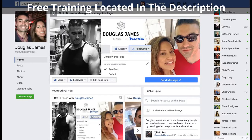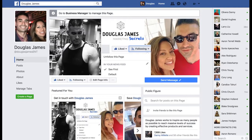Hey, how's it going? Dan Douglas James here. Thanks for taking time to watch this quick video. What I'm going to do is break down your Facebook advertising campaigns, show you some areas of improvement, and show you exactly what we can do to get you to the next level.